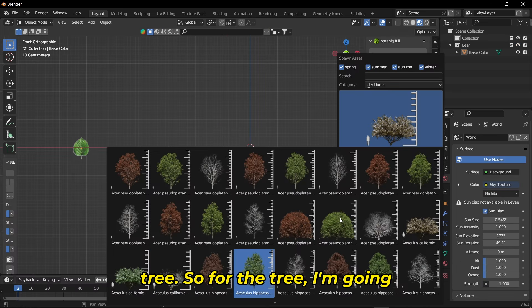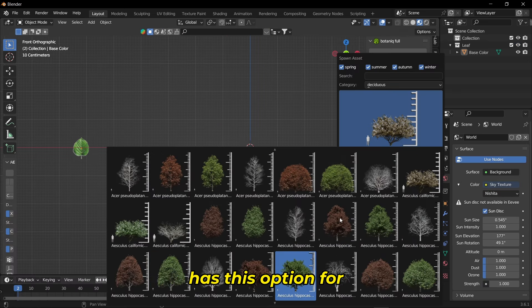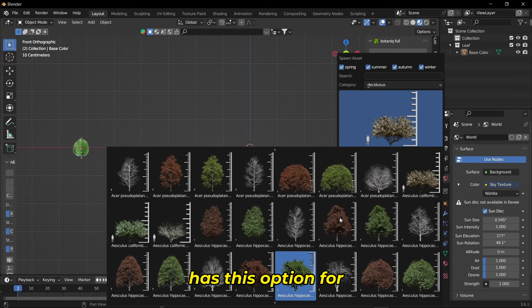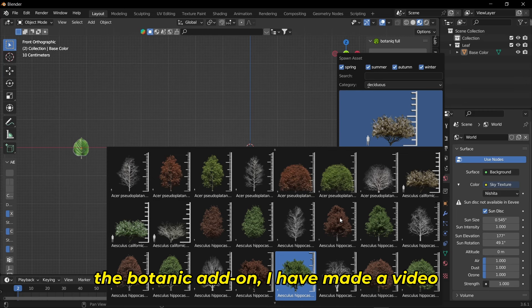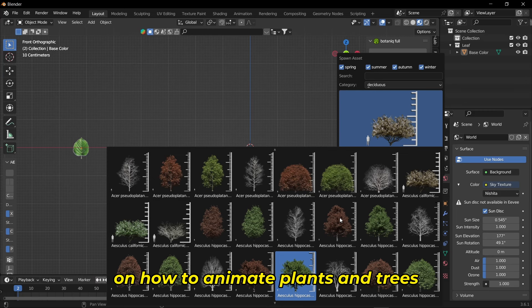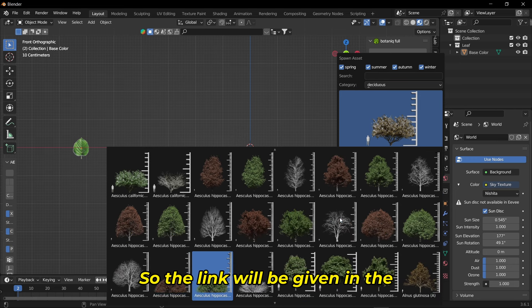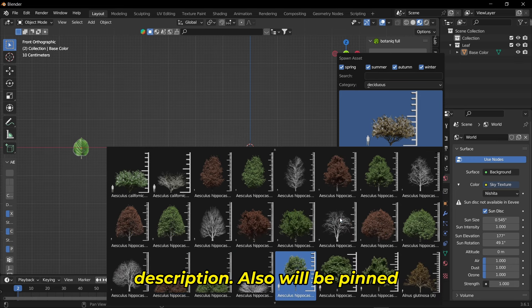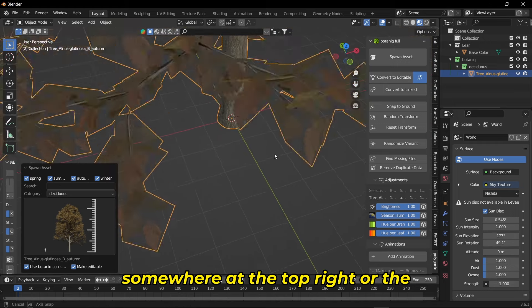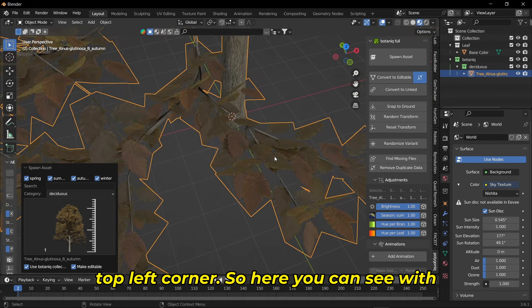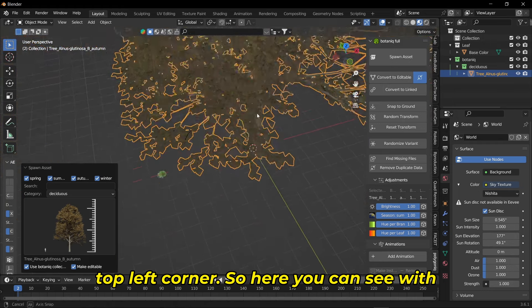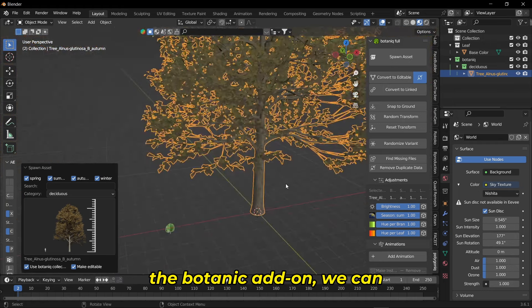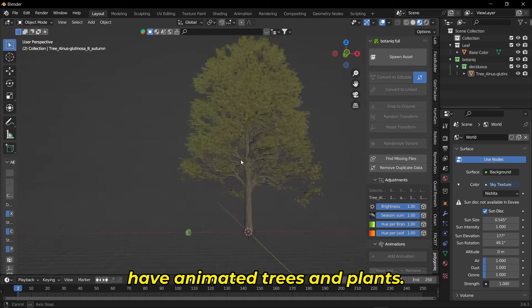For the tree I'm gonna use the Botanic add-on since Botanic has this option for animating the tree. If you don't have the Botanic add-on, I have made a video on how to animate plants and trees without using an add-on. The link will be given in the description and will be pinned somewhere at the top right or top left corner. With the Botanic add-on we can have animated trees and plants.